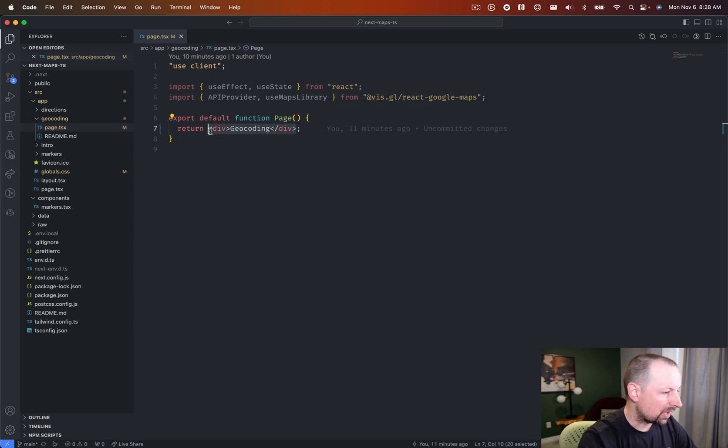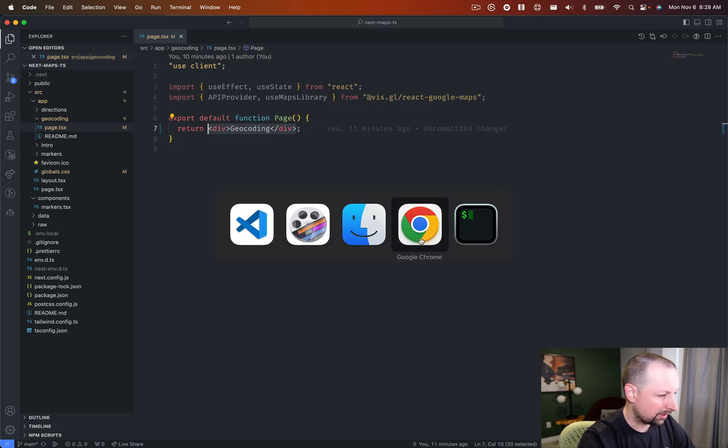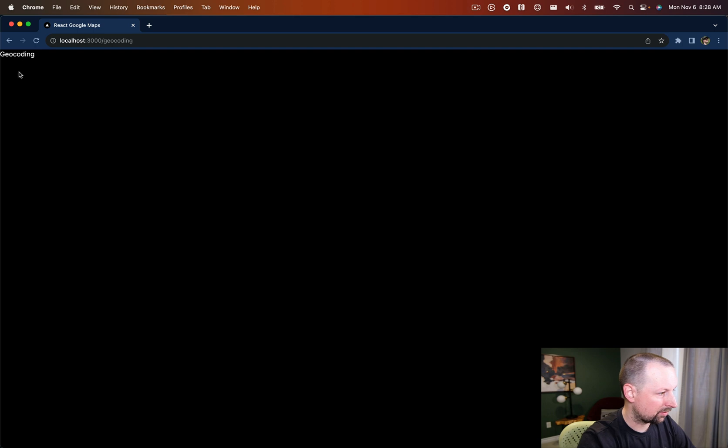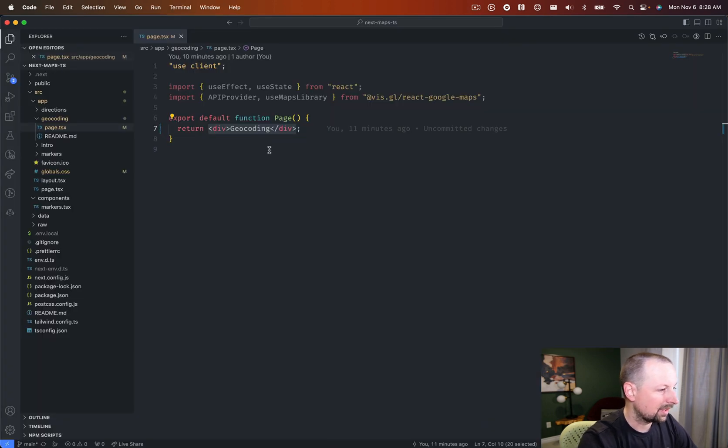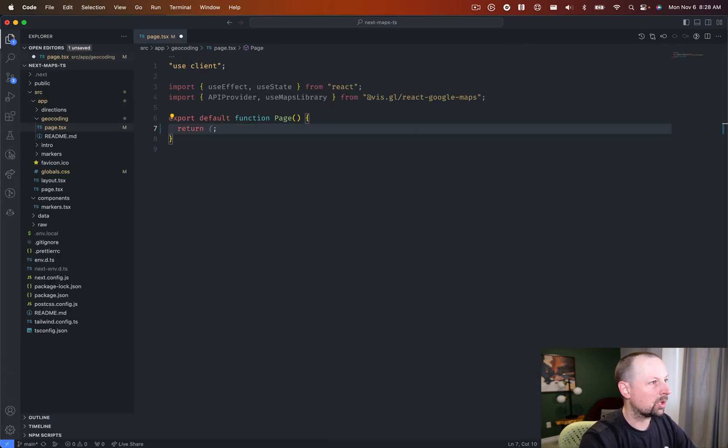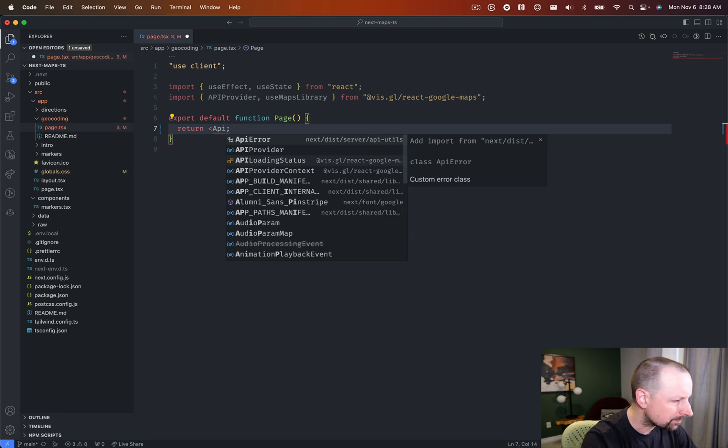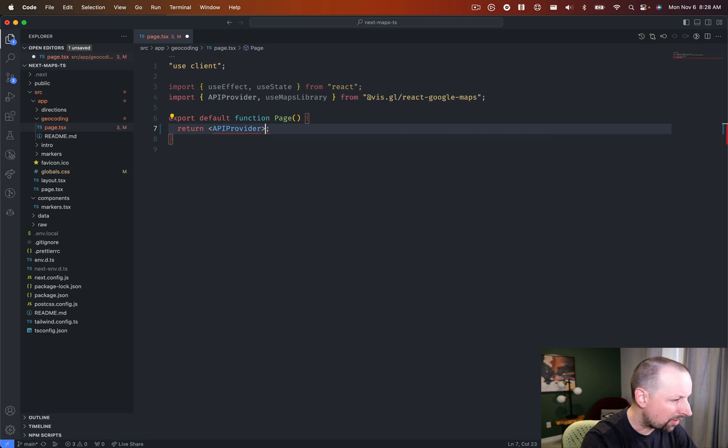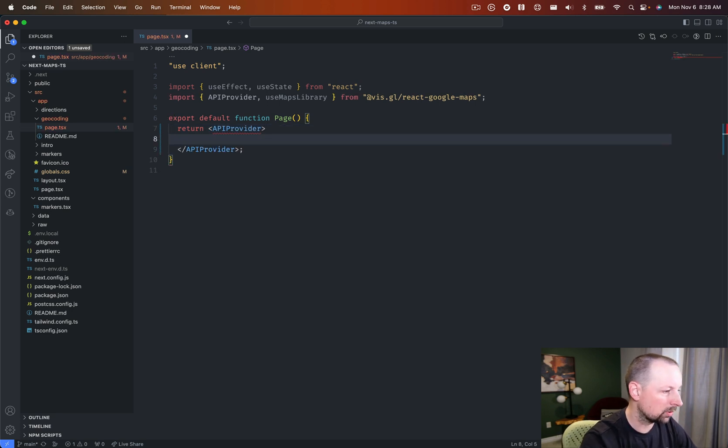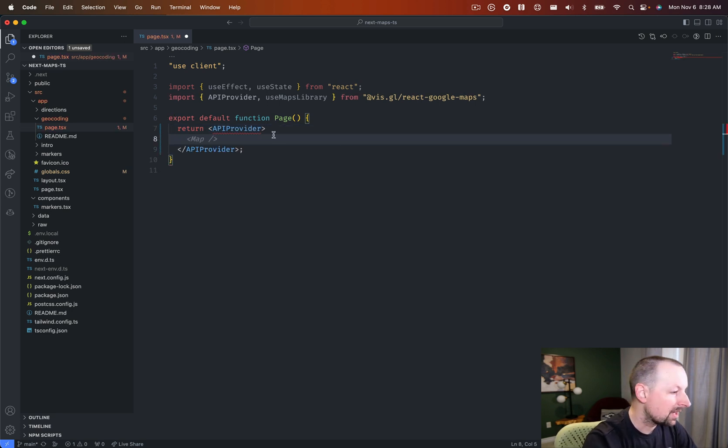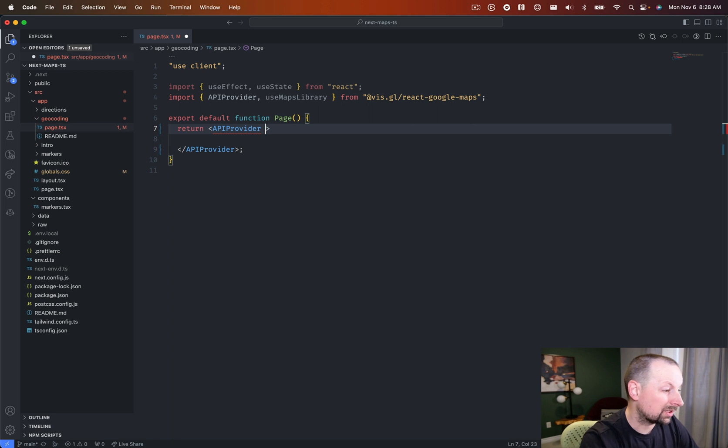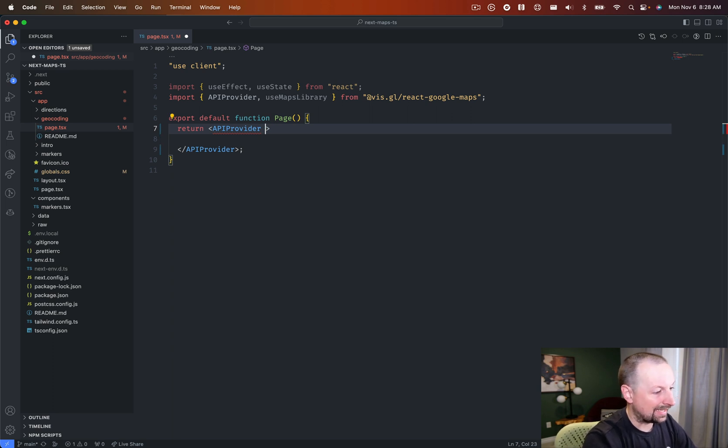So we've got this geocoding here, and if we look at the page, we're outputting that, and so we want to replace this, and we want to use the API provider, and that will go and load us the Google Maps scripts. For that to work, though, you need to give the API key.